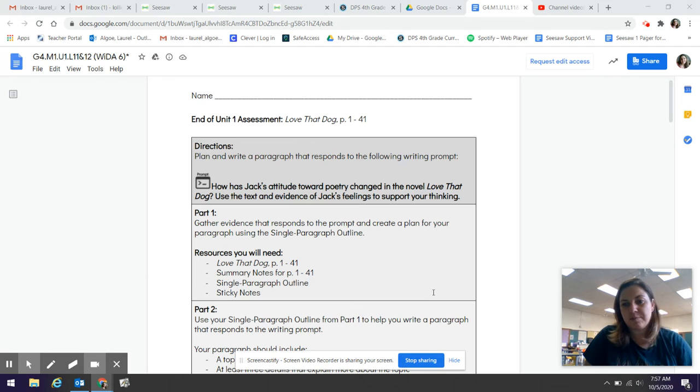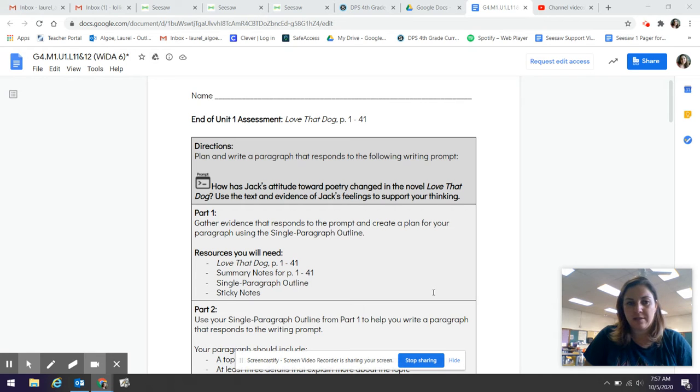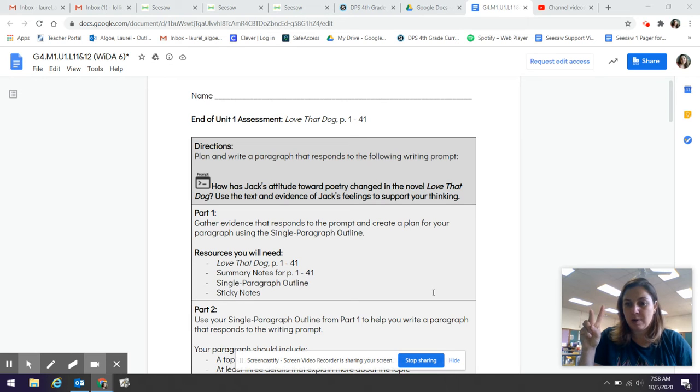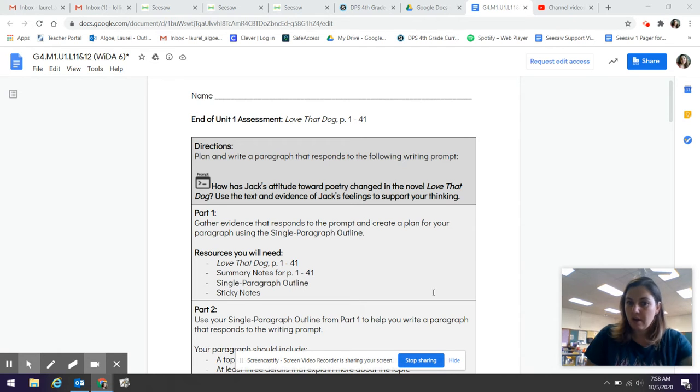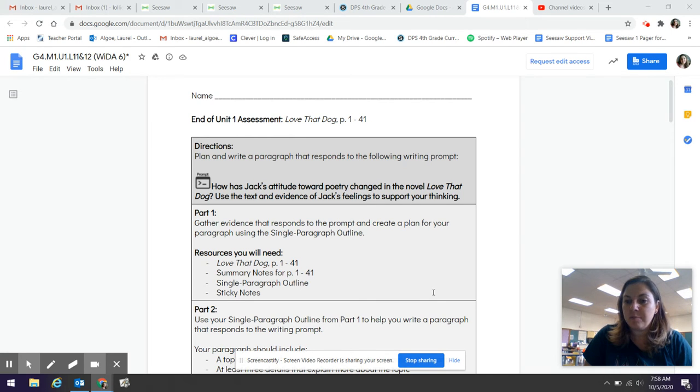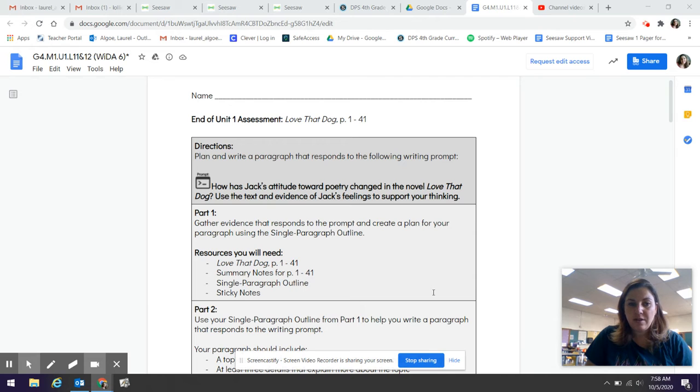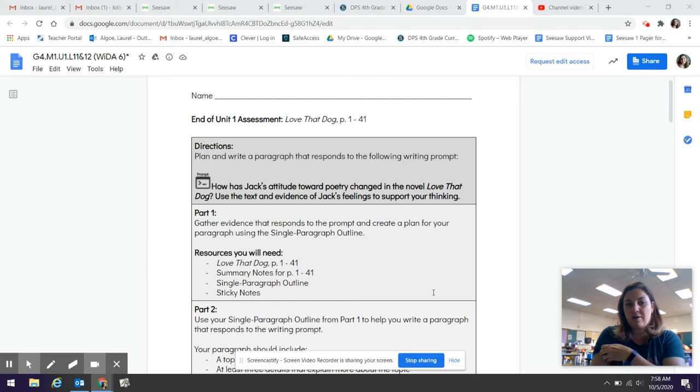It says directions: Plan and write a paragraph that responds to the following prompt. So this is the question that we're going to be answering in this assessment and we're going to take two days to do this assessment today and tomorrow. The question is how has Jack's attitude toward poetry changed in the novel Love That Dog? Use the text and evidence of Jack's feelings to support your thinking. That means that you could use your chart if you'd like to as evidence. So it says part one. Gather evidence that responds to the prompt and create a plan for your paragraph. That's what we're going to be doing today.